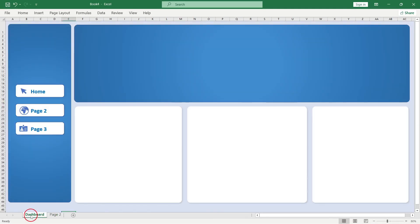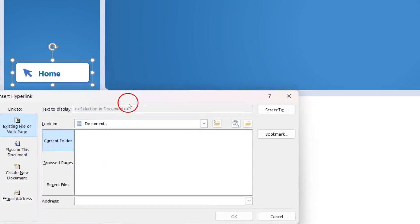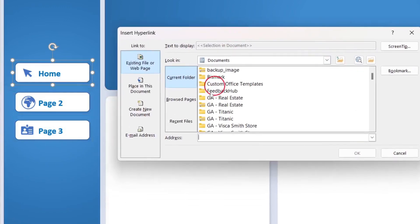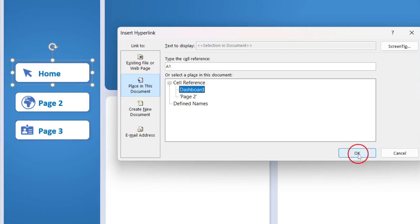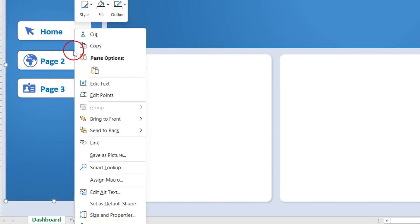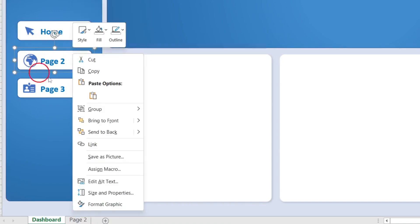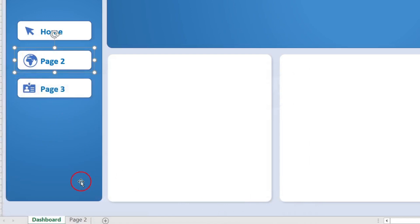Next I want to link the sheets together. Right-click on a button and select Link. In the pop-up, choose Place in This Document and select the sheet you want to link to — I'll link to the dashboard. For the cell reference, I usually leave it as A1 or A2. Do the same for the other button. Make sure you're right-clicking on the outer box of the shape, not on the text inside.